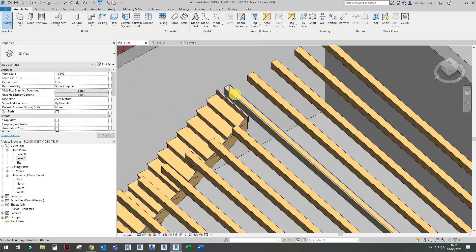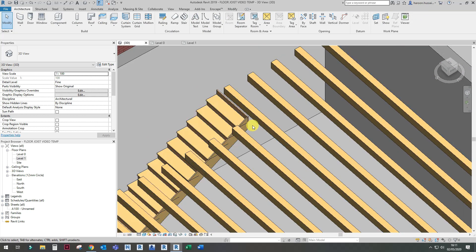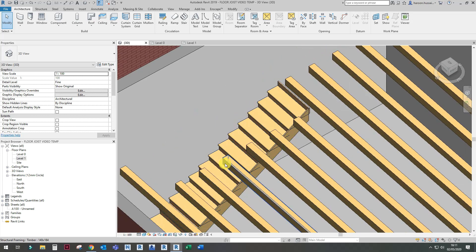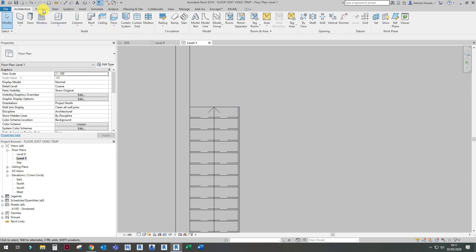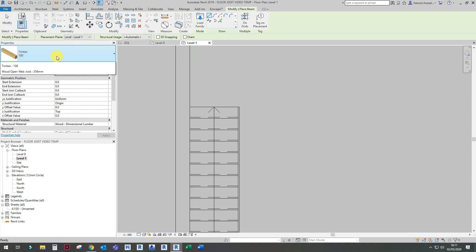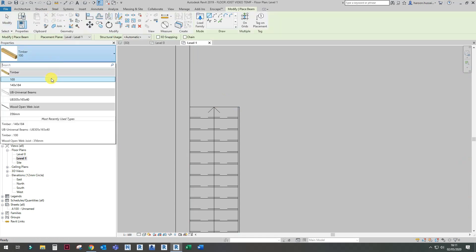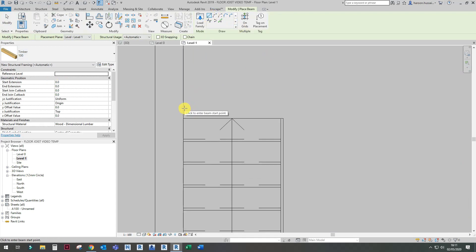Now I want to put trim joists around the staircase and around the ends of the beams. Go to Level One and click on the beam tool — I've already created one here.